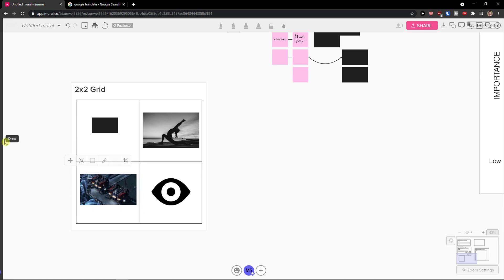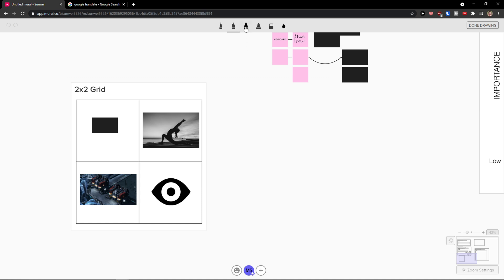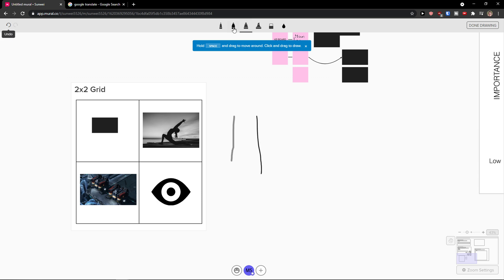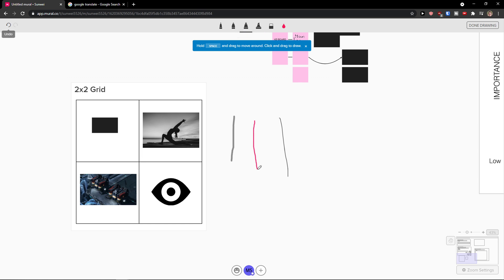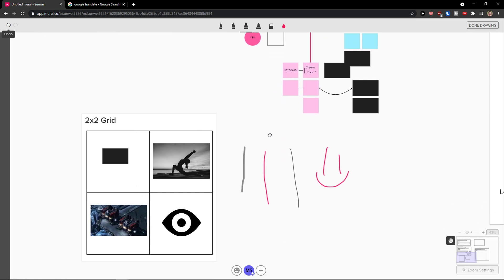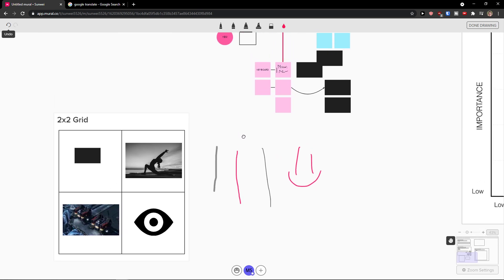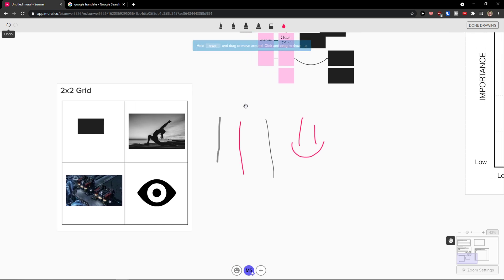And then we're going to have 'Draw'. By drawing on the top, you can simply switch between things you want to draw — there's also an eraser. This is how it works and how we can work with Mural's drawing skills. I'm going to click 'Done Drawing'.